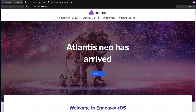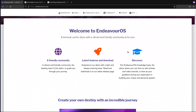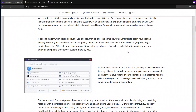The Arch distribution we will cover today is EndeavourOS. They have recently released Atlantis Neo, which improves their rolling release additions with more features and more maintenance for the installation problems that they are facing with their Calamares installer.